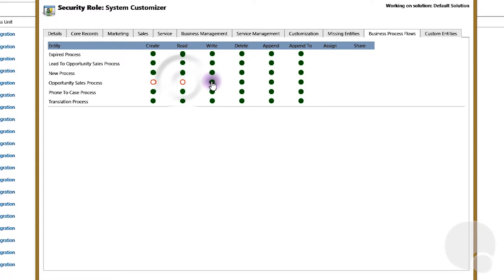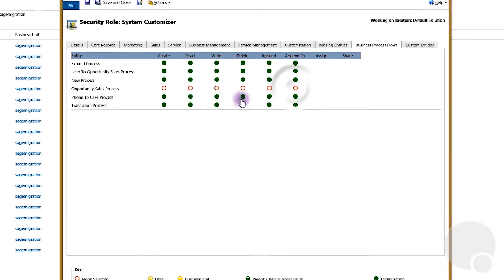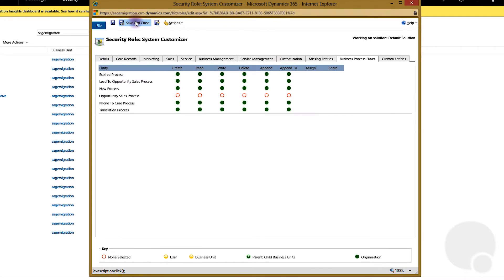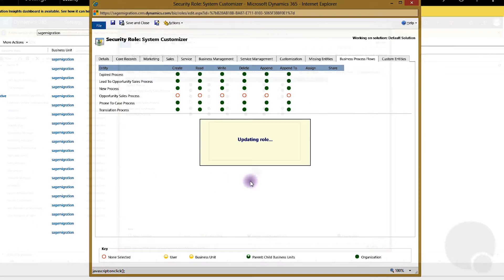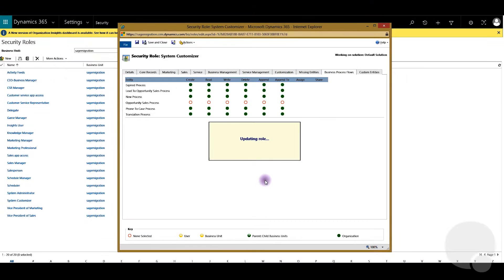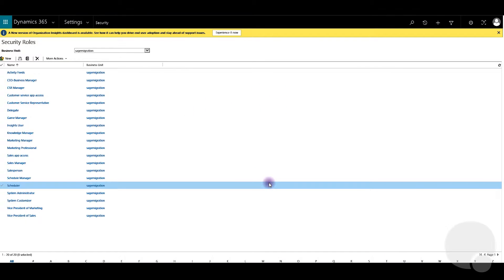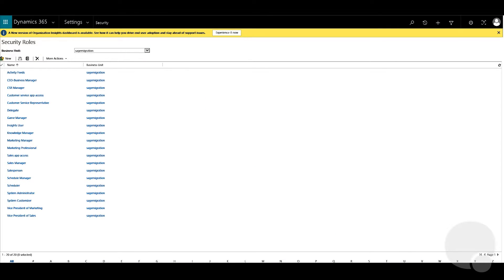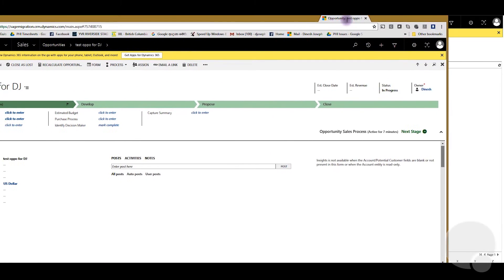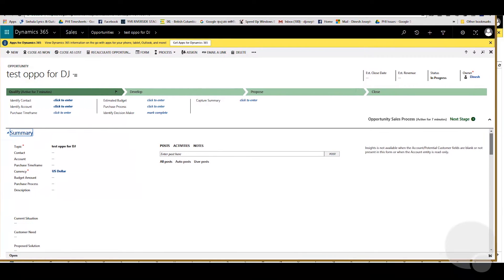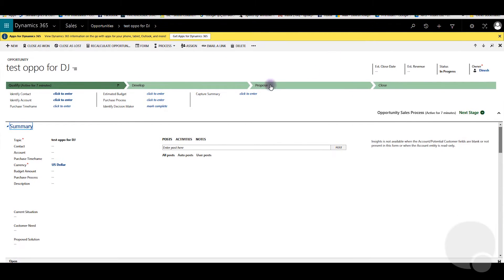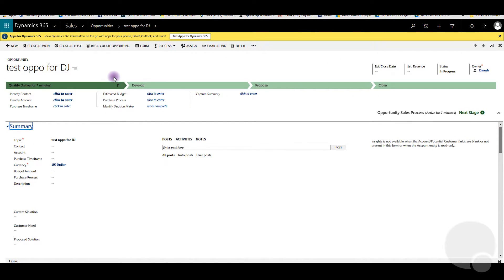I'm going to uncheck all these and click Save and close. And on my other screen I have opened the other user so I'm going to bring it over here. I'm logged in as the user that I was setting up and you can see that I have opened a test opportunity under that user.